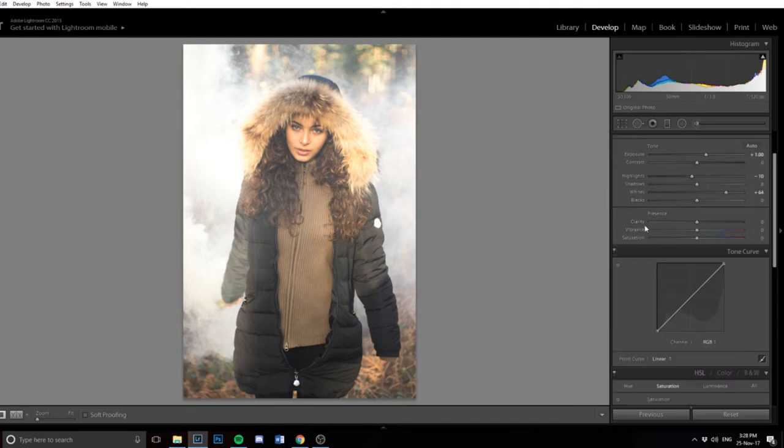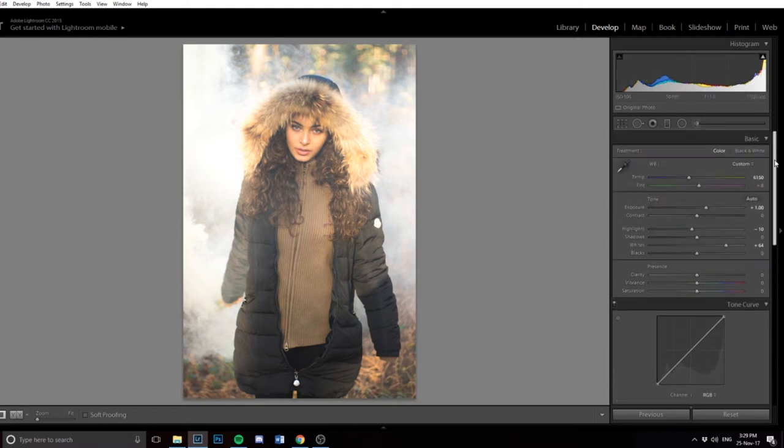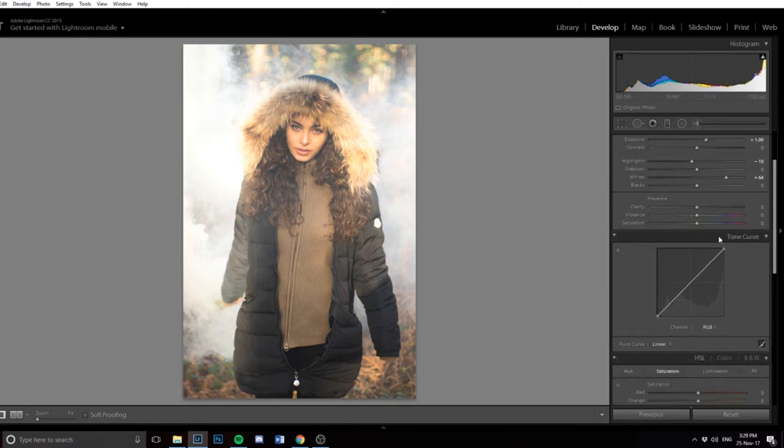I never really play about with the clarity, vibrance, or saturation because it doesn't feel natural. Like if I bring the vibrance up, I don't like it. I feel like just by adjusting the temperature and warming up the image a bit, it brings enough color to the image anyway.